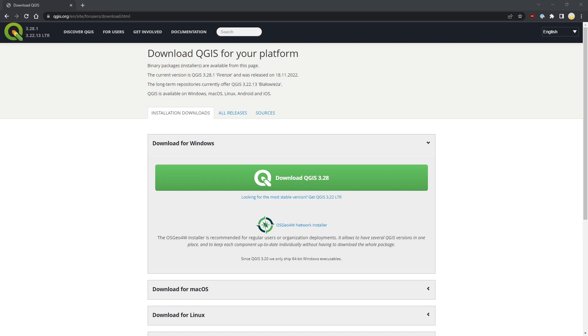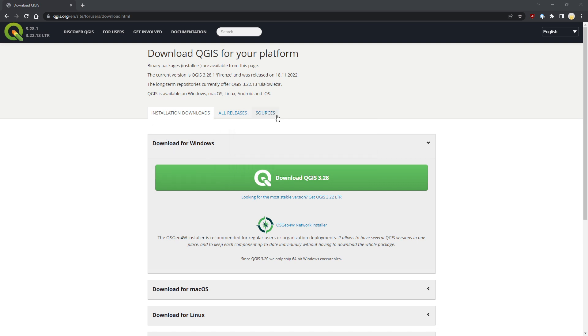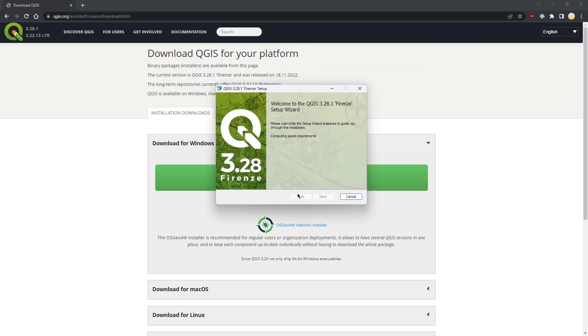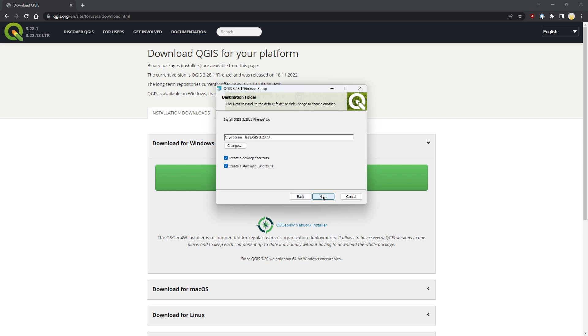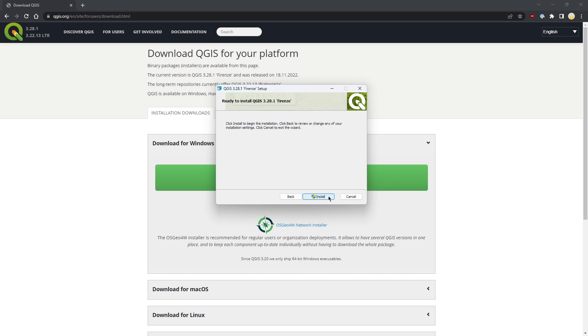Now we can install it. Accept the license first, click next, choose a path. You can leave the default, just keep the desktop shortcuts and start menu shortcuts. Click next, then click install.